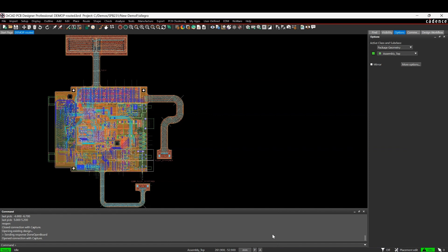Especially when you're doing things like peer reviews, maybe the board designer designed the board and finished it and you want to send it over to different people to look at the board and make comments. They can now store those comments directly inside the board file, and then they can be recorded and they can be resolved.